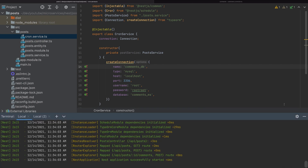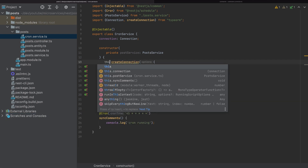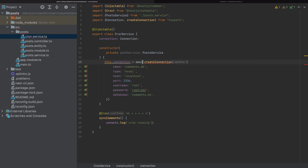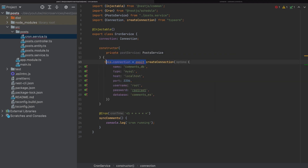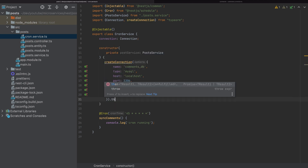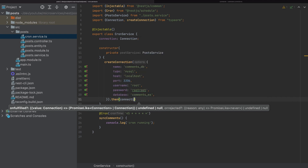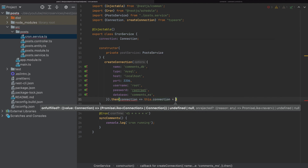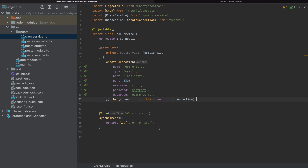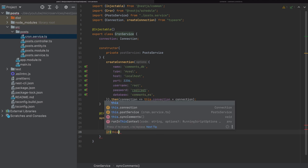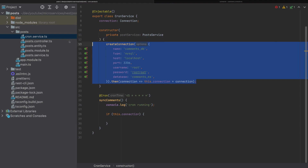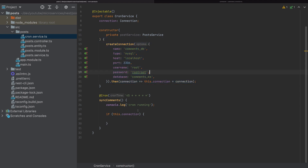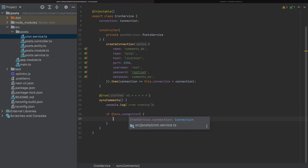We cannot use await directly inside the constructor since we cannot make it asynchronous. The only way to do it is by using .then(), so this.connection is assigned inside the .then() callback once the promise resolves. We also add a null check — if this.connection is set — because we can't be entirely sure that the async operation has completed before syncComments runs.